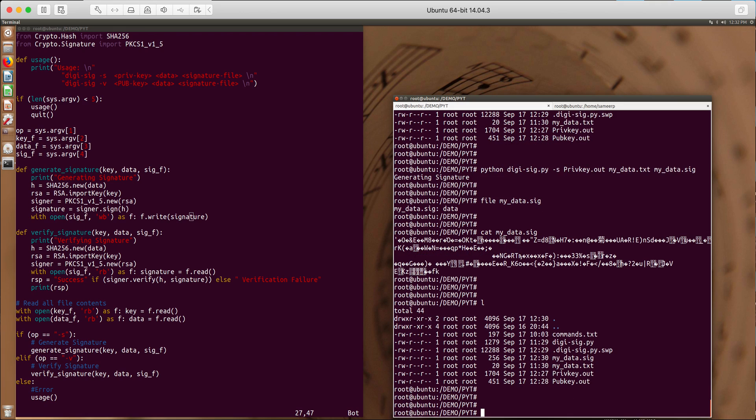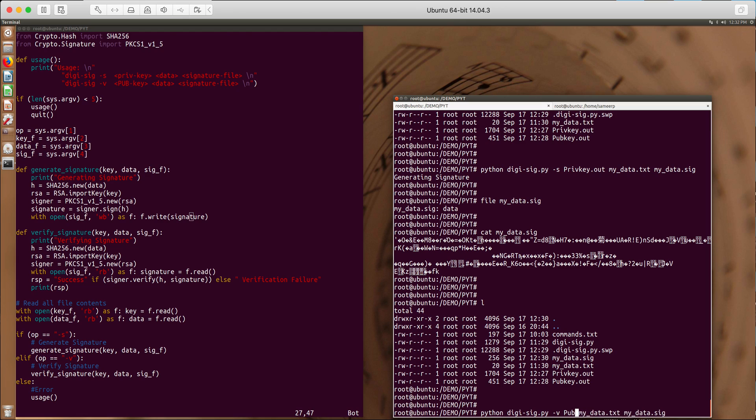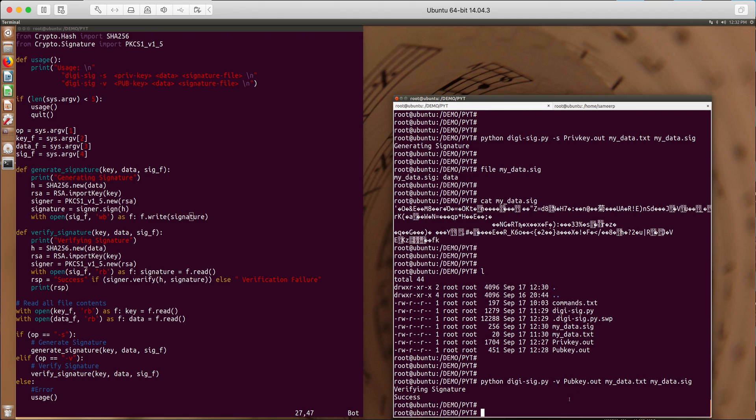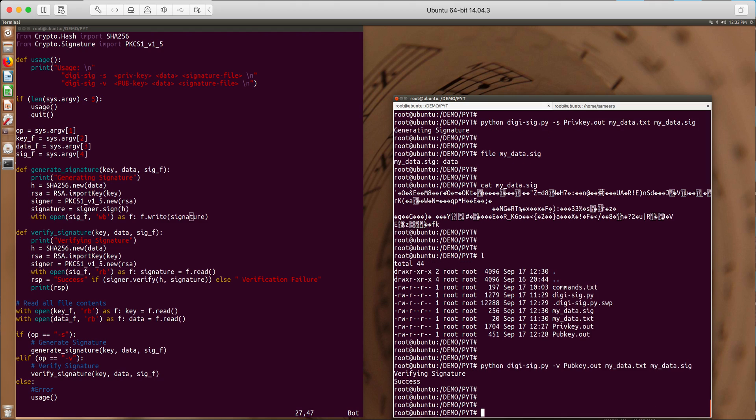Now let's verify this. So what we do is python digitsign -v to verify and to verify I give the public key and the actual source file and my digital signature. So it says success.